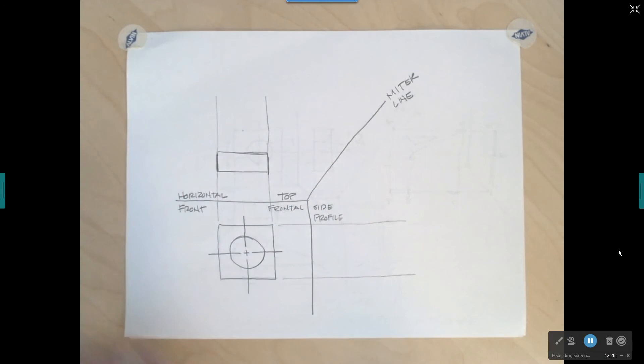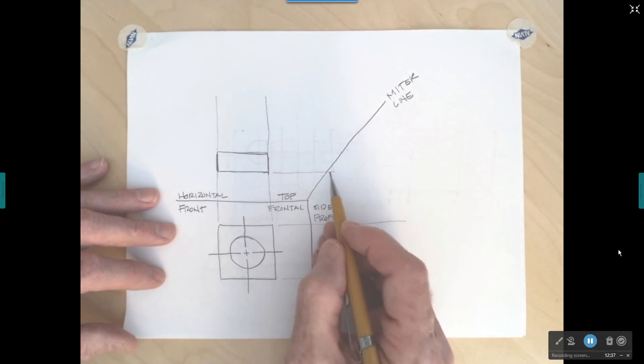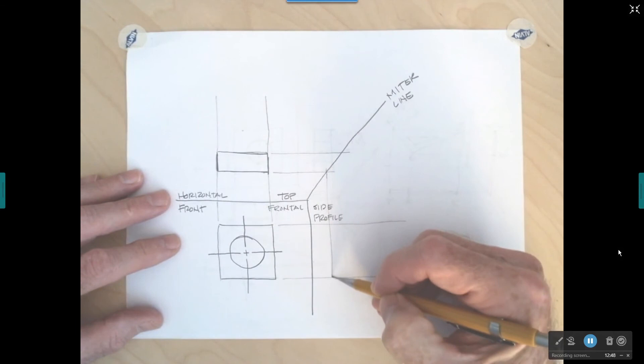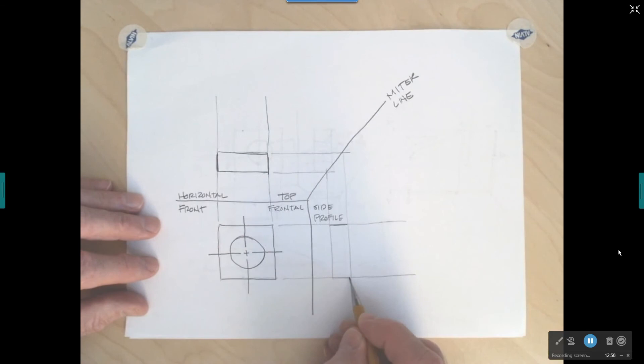Using the miter line to create the right side view: I go to the front edge of the top view, project a light line across until it crosses the miter line, and do the same for the back edge. From where those lines cross the miter line, I draw construction lines straight down. The right side view fits right between those construction lines.